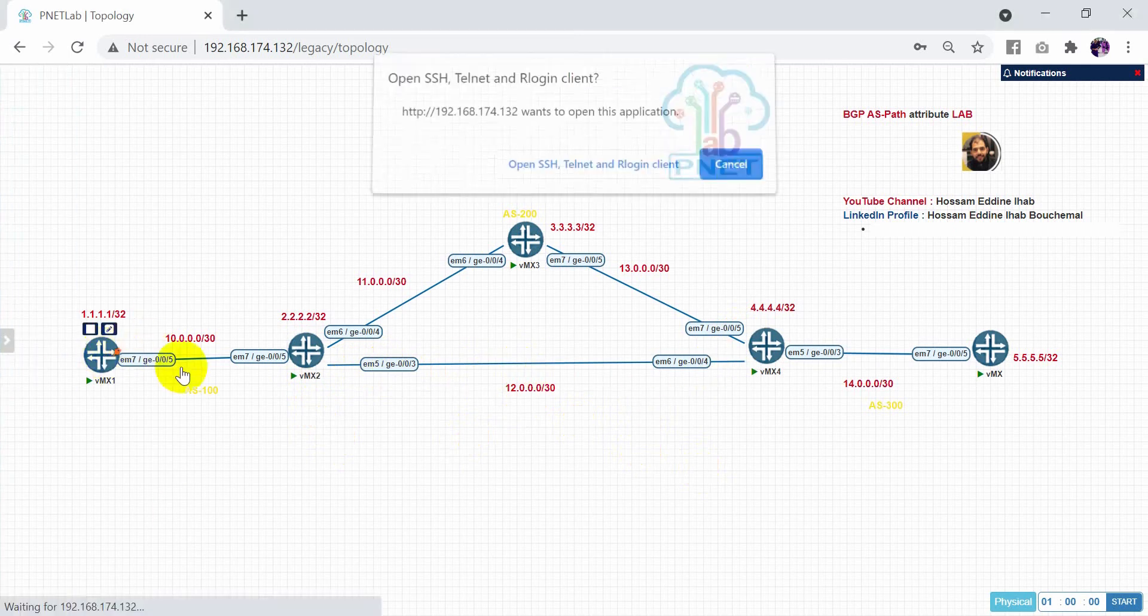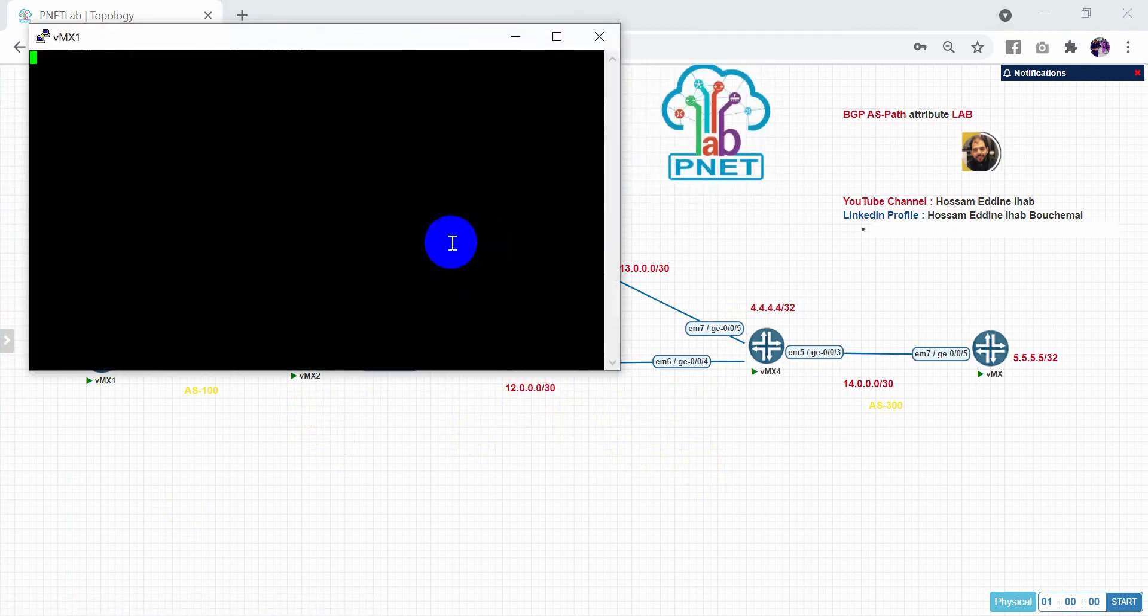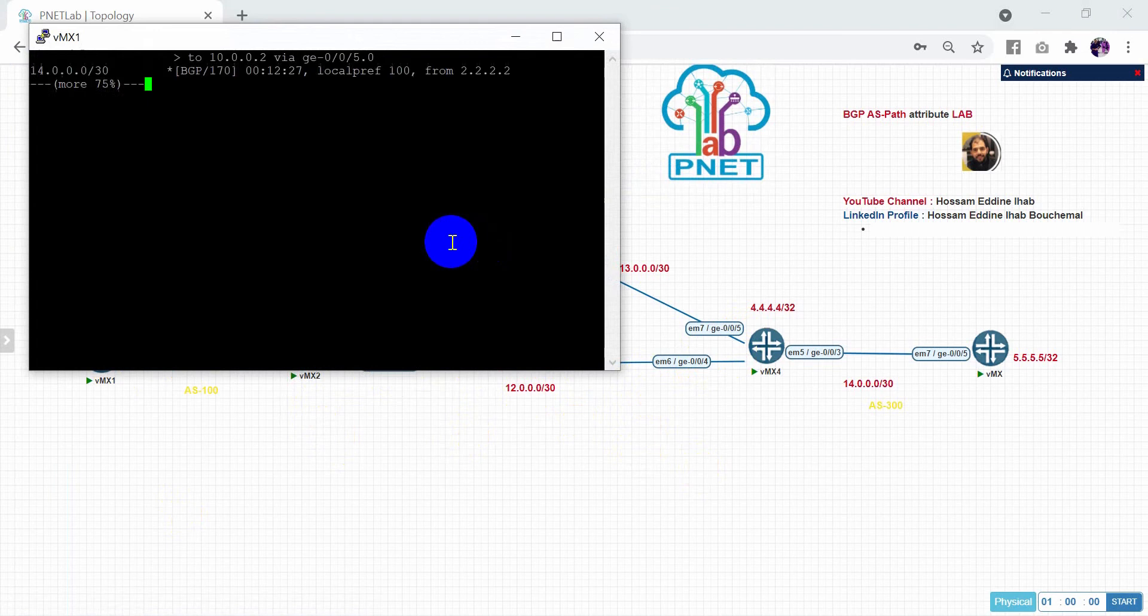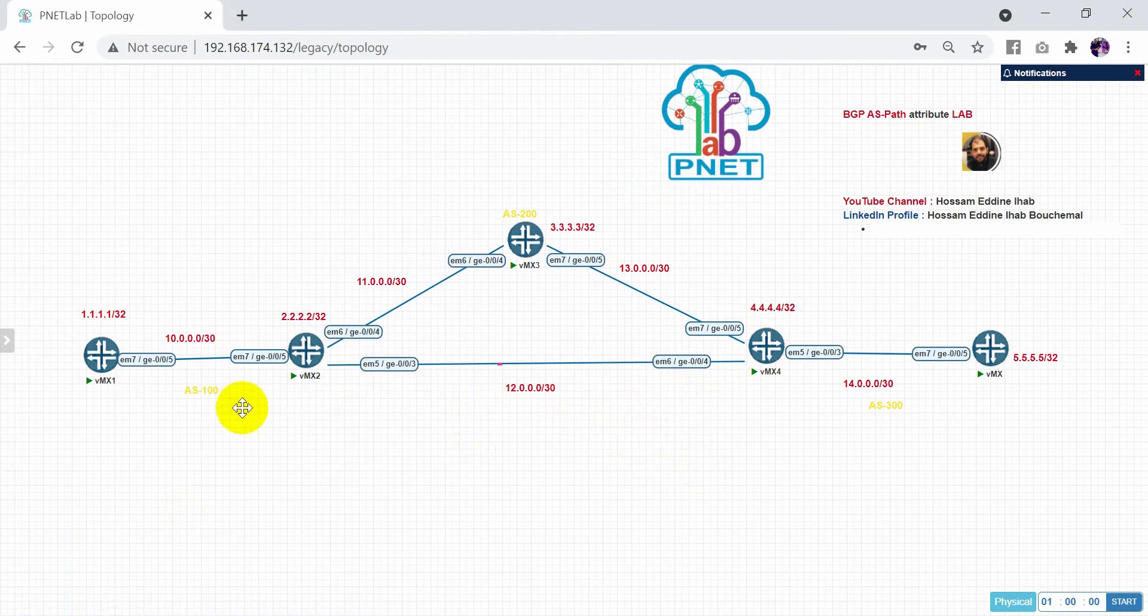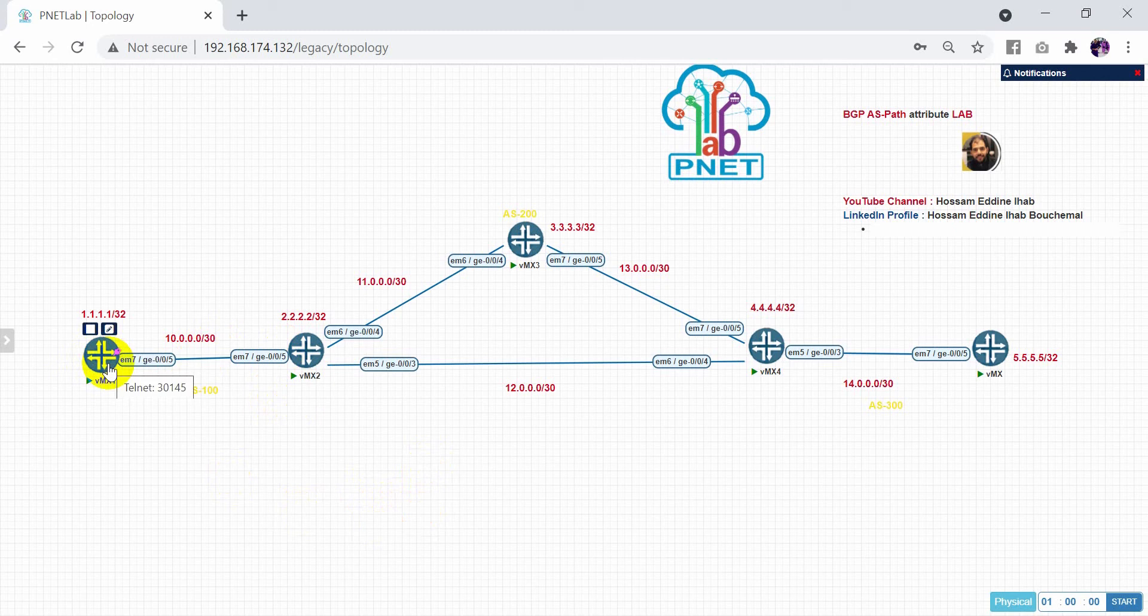So let's check now. Already I configured the BGP - external and internal BGP also plus the OSPF. So here just need to configure the attribute AS path.